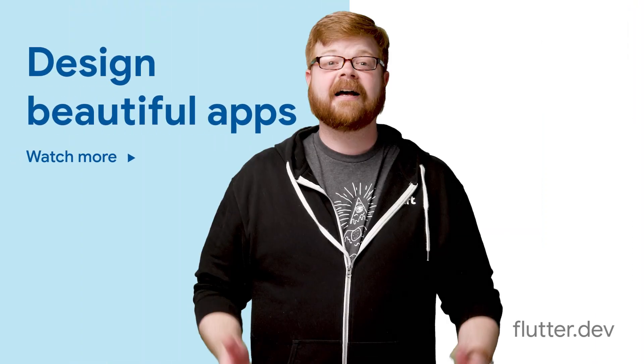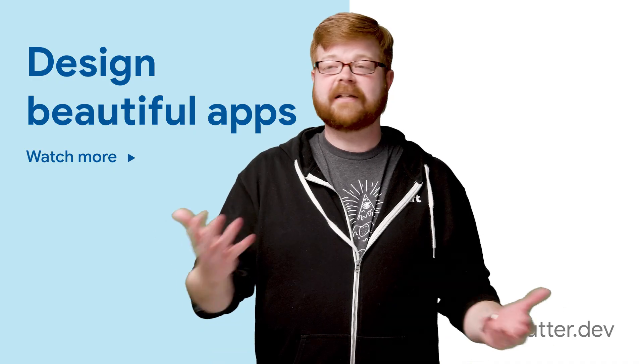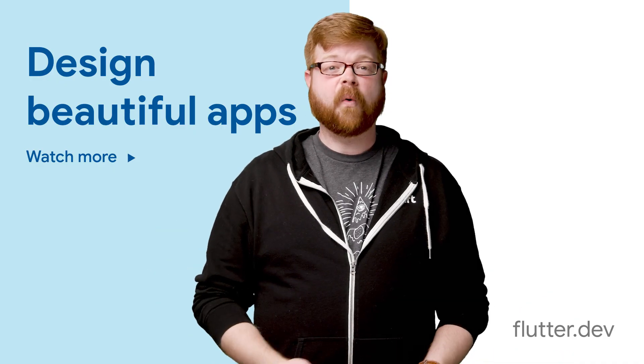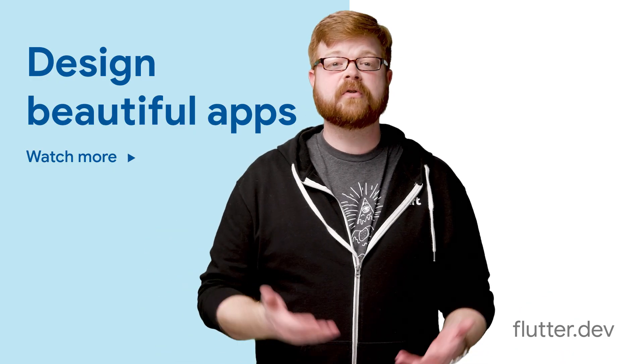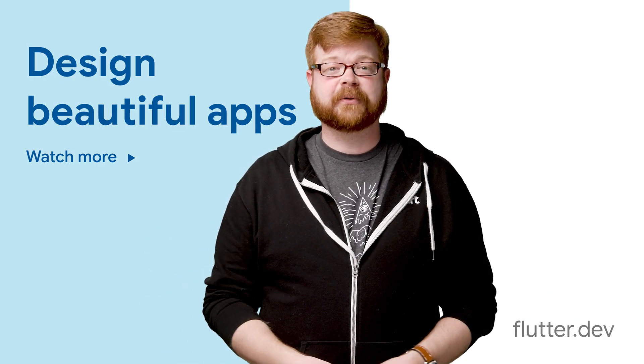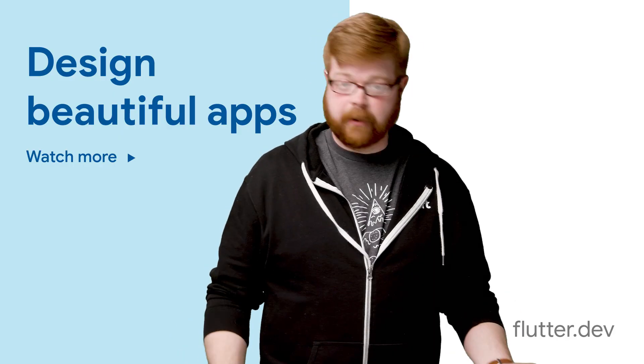In the meantime, leave a comment below if you have a question, and come see us at flutter.io. Hey, if you enjoyed that video, try these others, or subscribe to the Flutter channel. It's Google's new portable UI toolkit. There's a button around here somewhere.